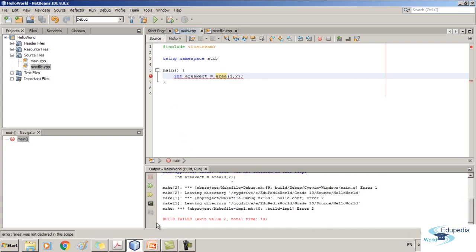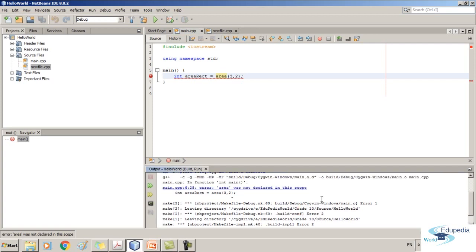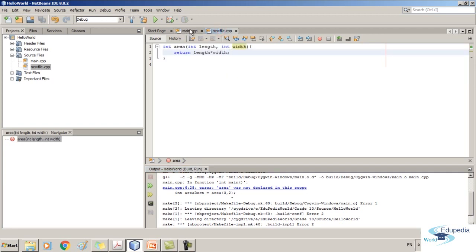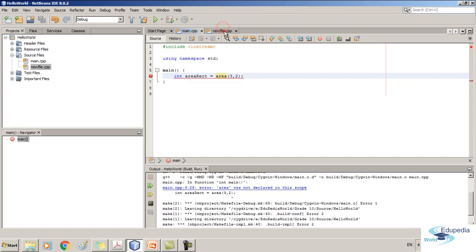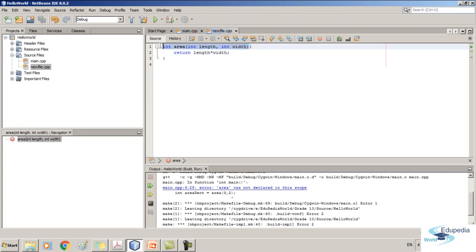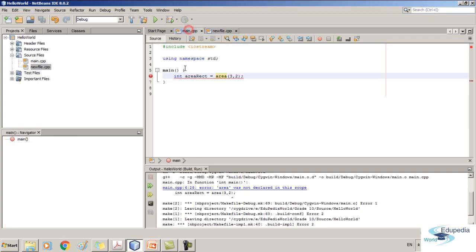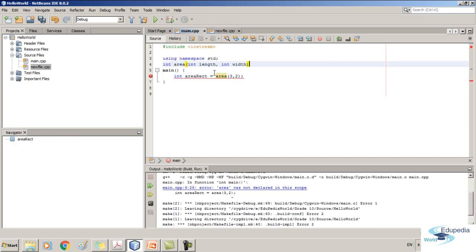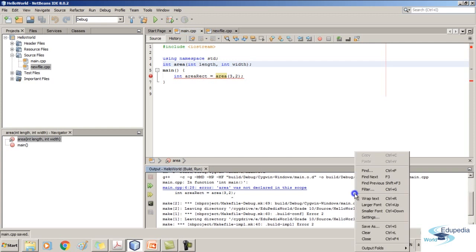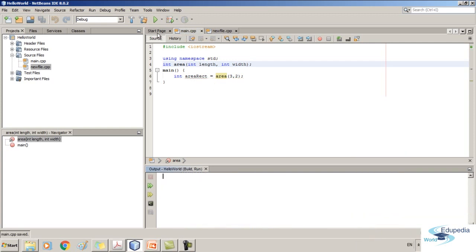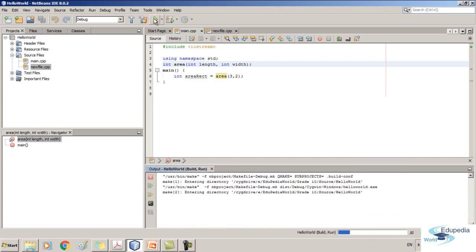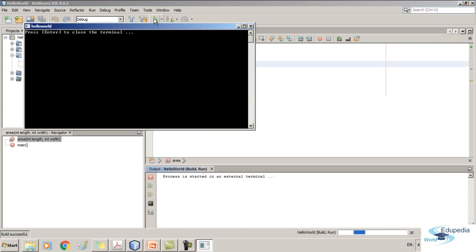Here you can see build is failed. That is because we have to define the area function that we have used here. Because that area function is in another file, we have to put the definition. This is the definition of the function — put that in here with the semicolon. Let's clear the console and try to execute the file. This time you can see it compiled perfectly.